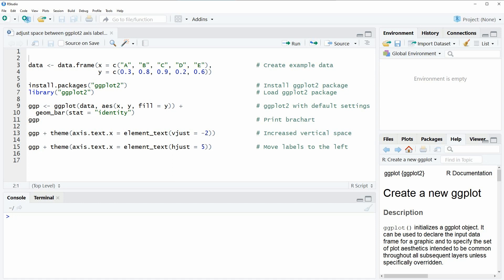Hi, this is Joachim for statisticsglobe.com and in this video I'm going to show you how to adjust the space between ggplot2 axis labels and the plot area.